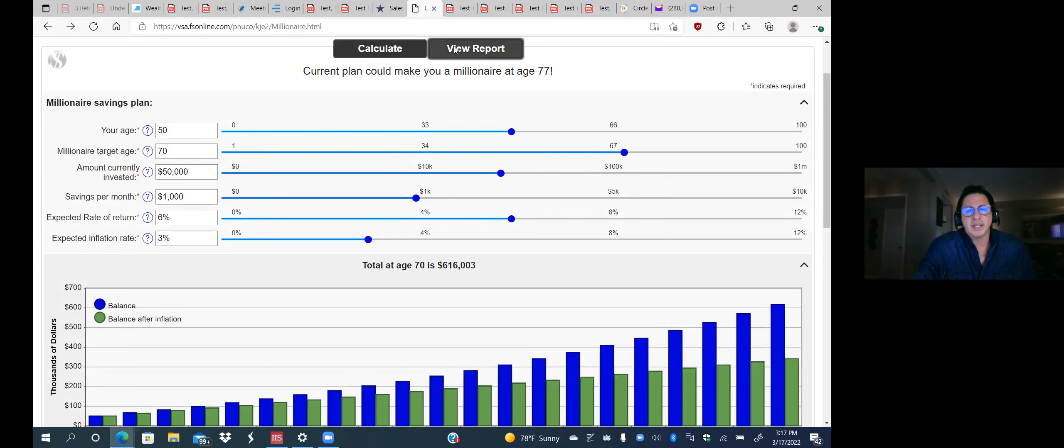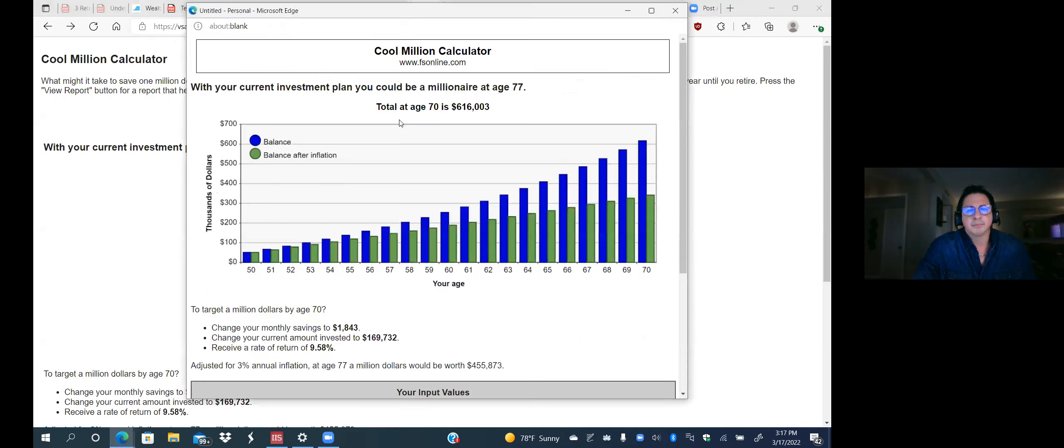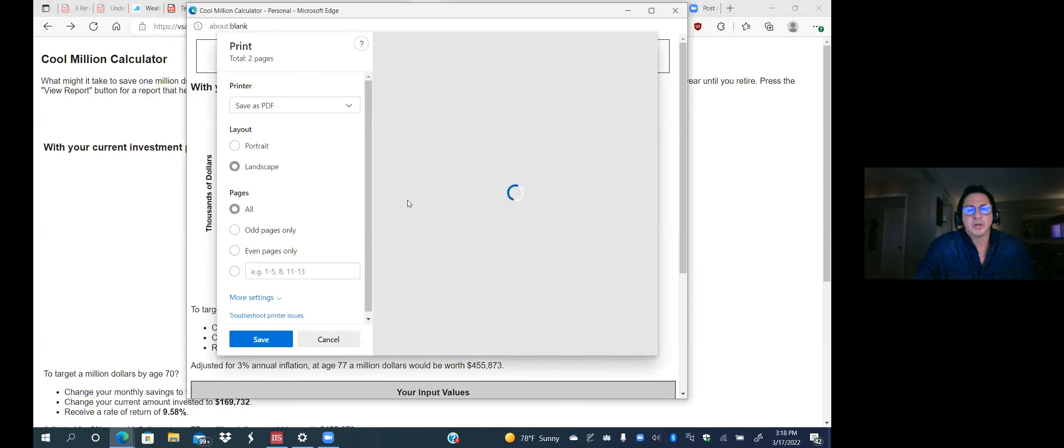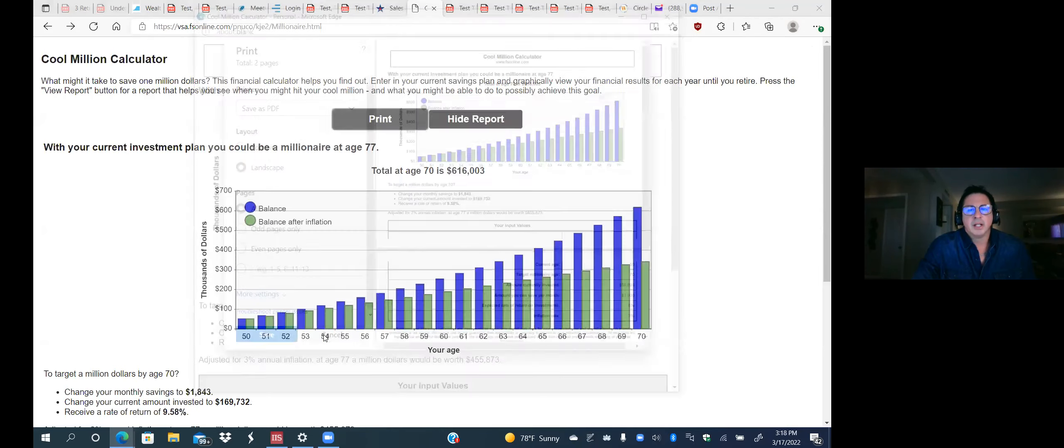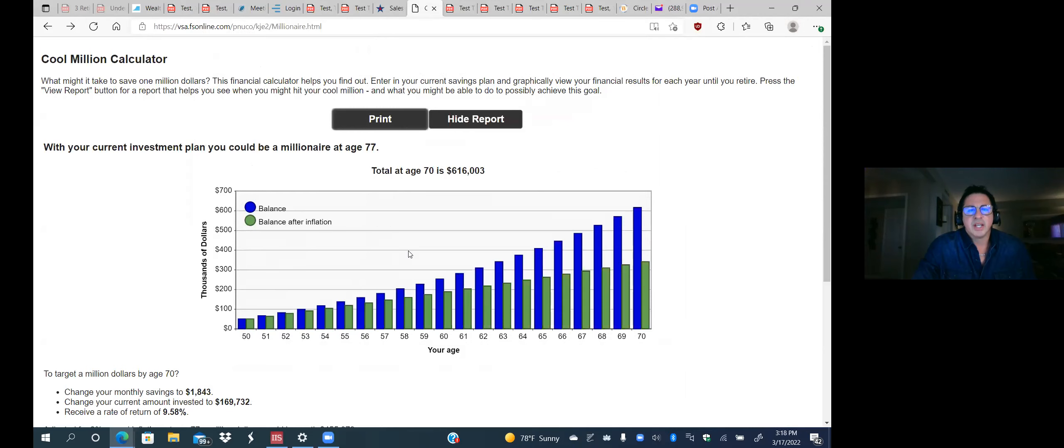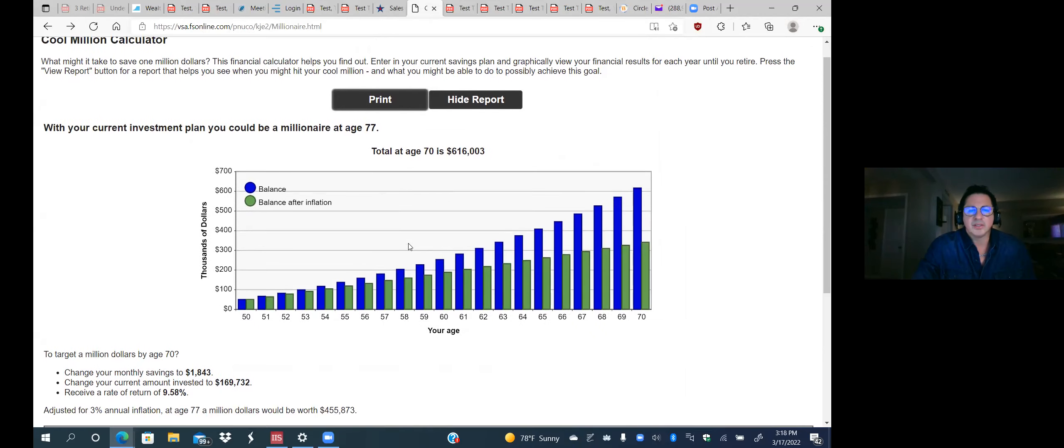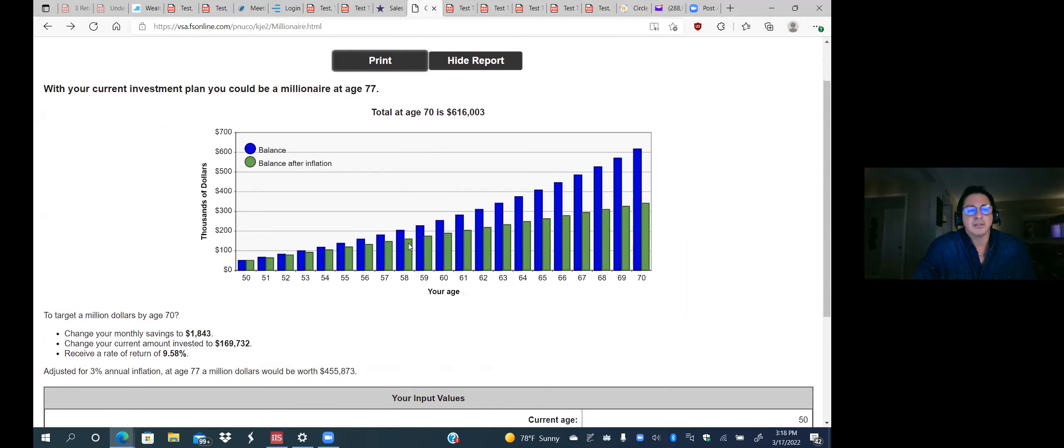So let's say you got a 50 year old, let me go ahead and just restart this and let's refresh it. Let's do this this way. So let's say 50 years old, your target age 70, amount currently invested. Let's say you're starting with $50,000 face amount or accumulation amount, savings per month $1,000 a month, $12,000 a year. Let's look at expected rate of return of 3% with inflation, a 6% expected return and inflation at 3%. So we're going to calculate that.